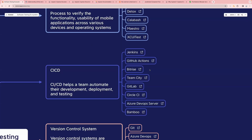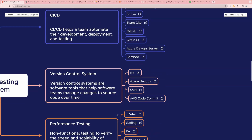Similarly, we have Bitrise, TeamCity, GitLab, CircleCI, Azure DevOps, and Bamboo. GitLab is also very famous. Next one is version control system. Version control systems are software tools that help software teams manage changes to source code over time — for example, how you can share your code and manage changes to a common codebase. The leading one is Git, then we have Azure DevOps, SVN, and AWS CodeCommit.